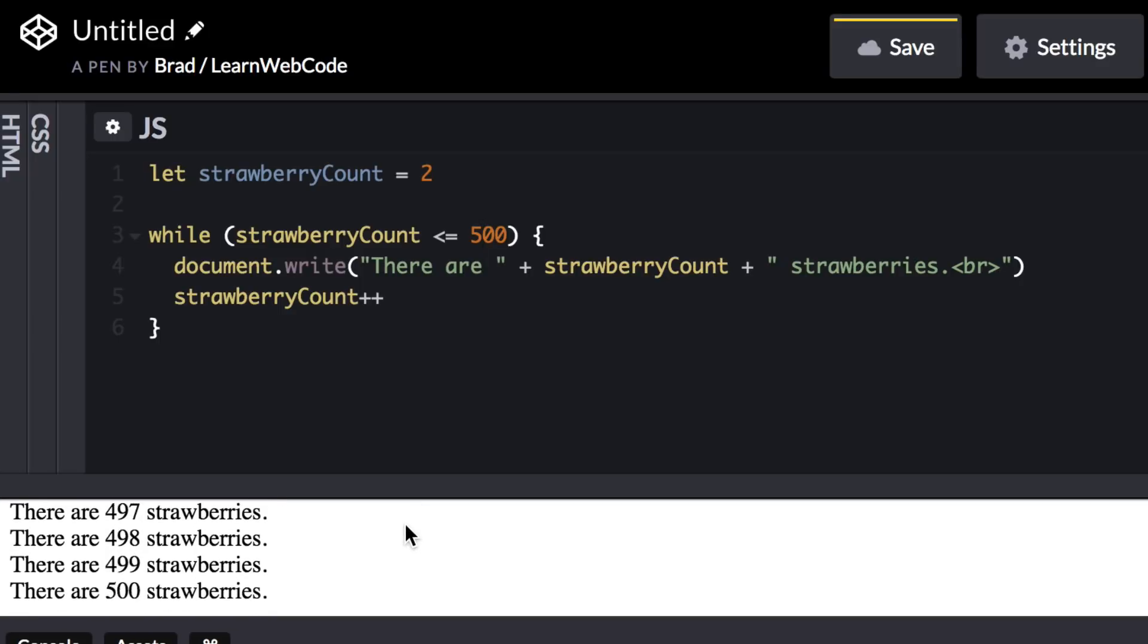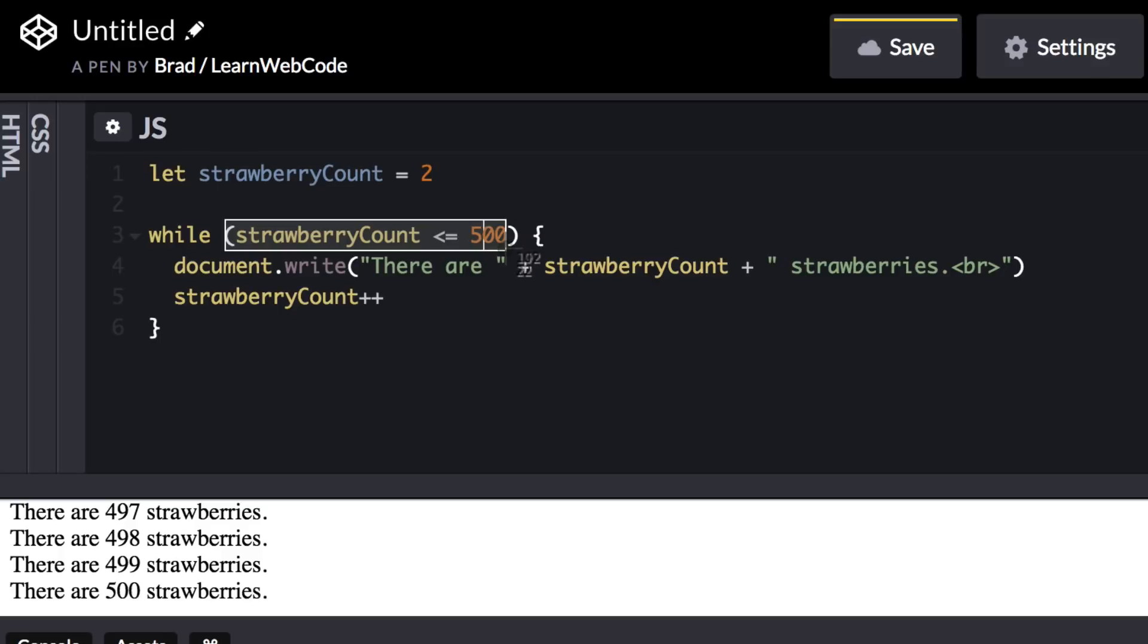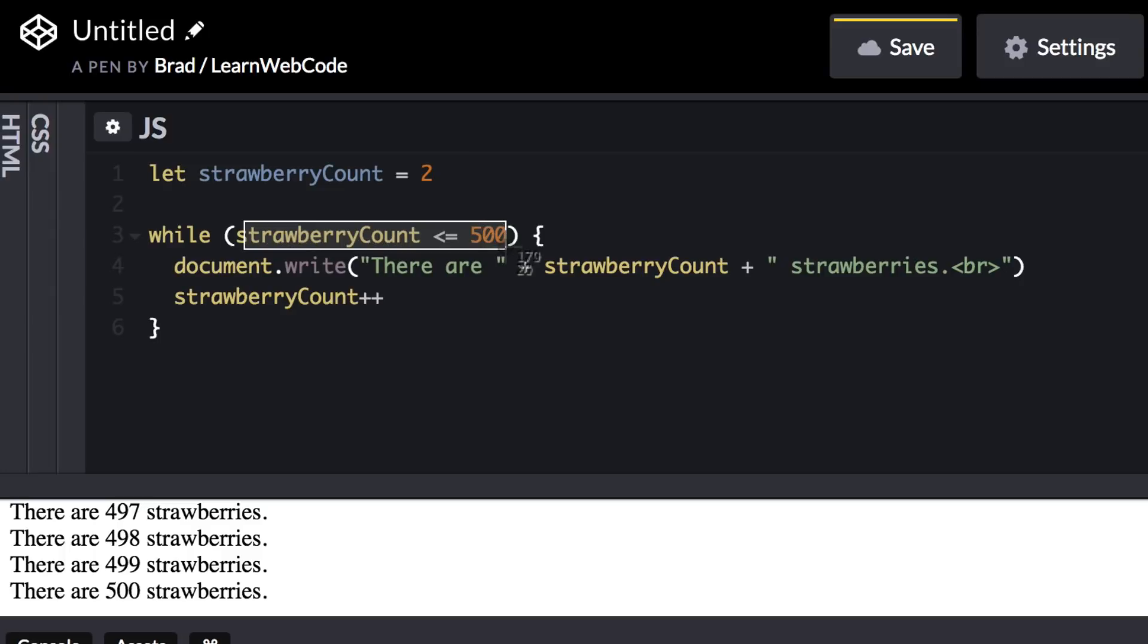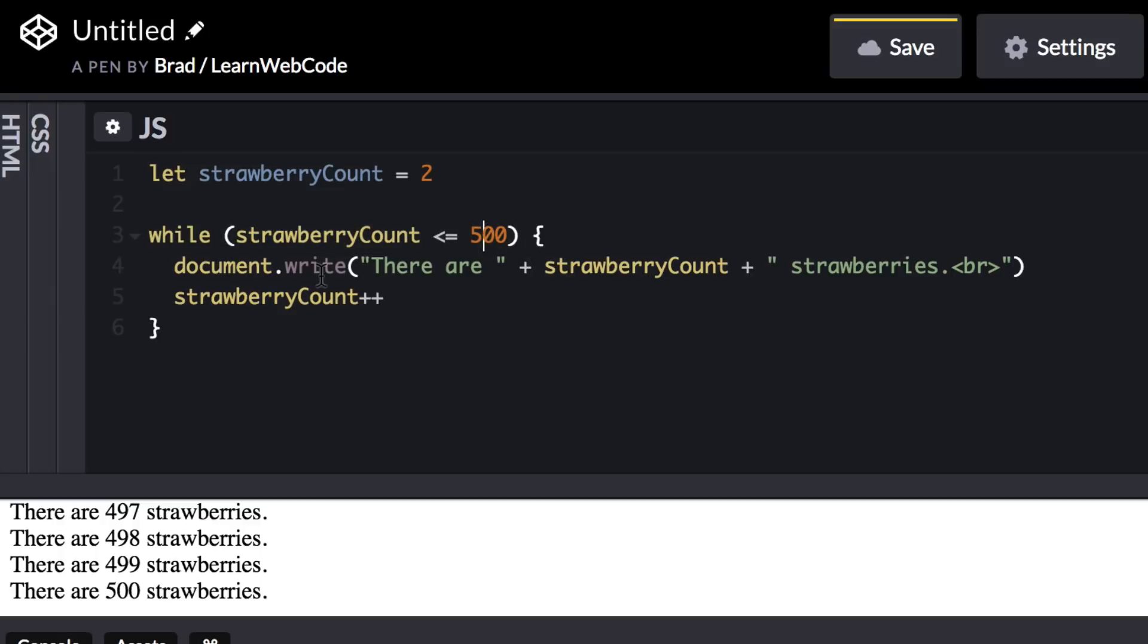Anyways, the takeaway idea here is that there are many places in JavaScript where you can leverage a true or false value. To circle back to the idea of this lesson, the while loop is going to keep repeating itself again and again and again as long as this value is true or to put it into common English, it's basically saying while this is true, do this.